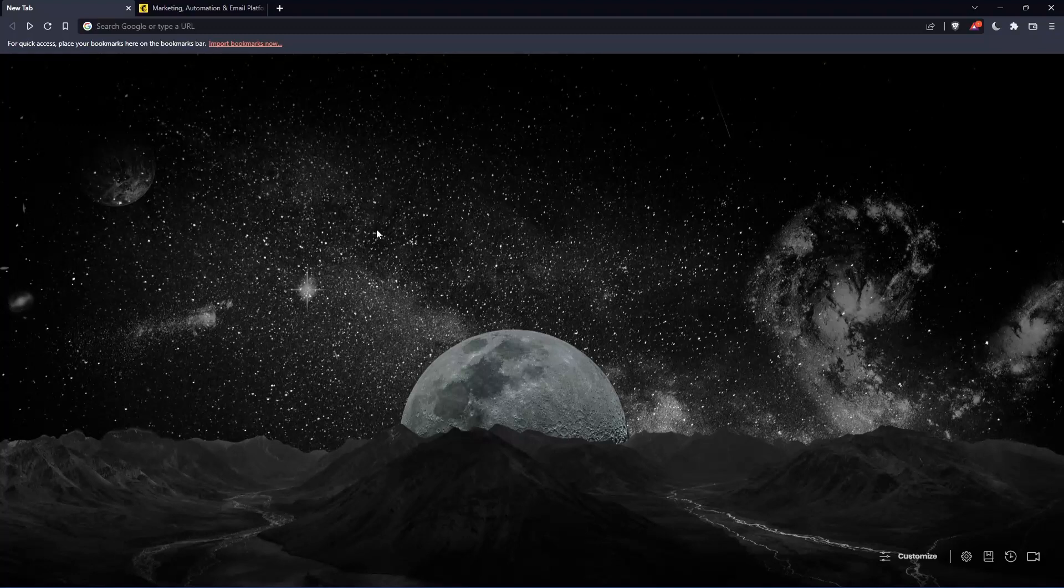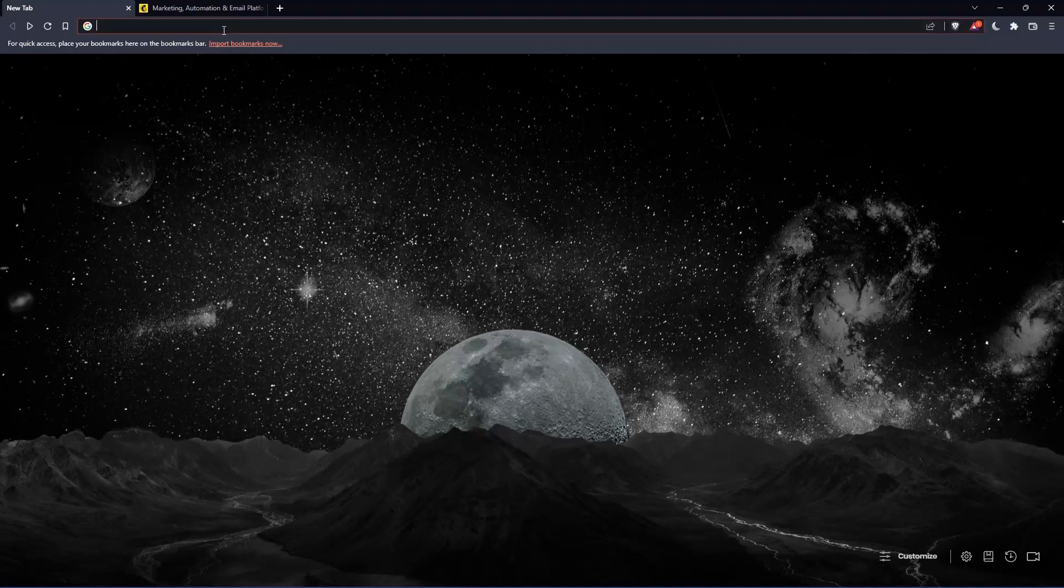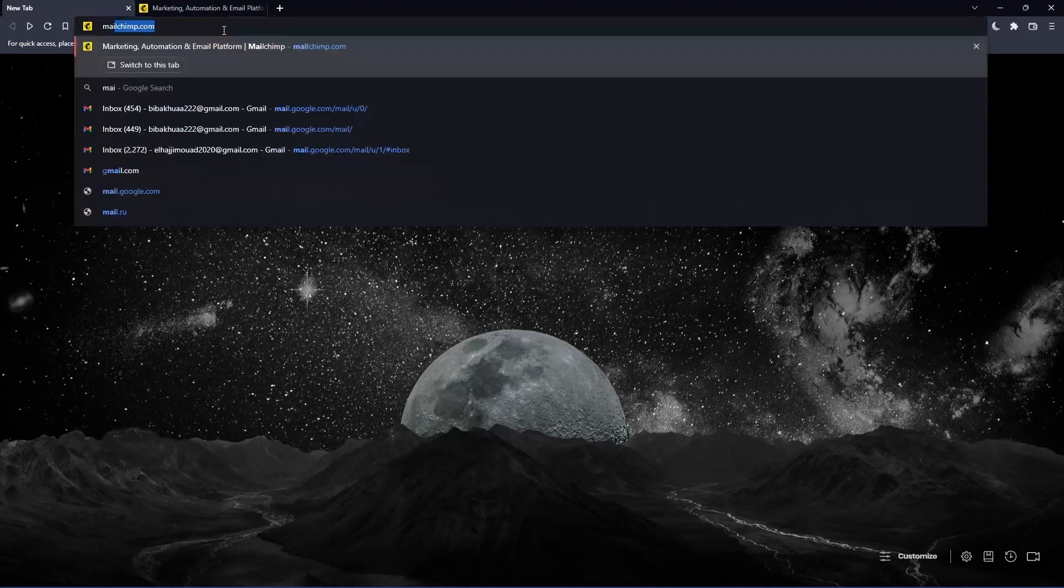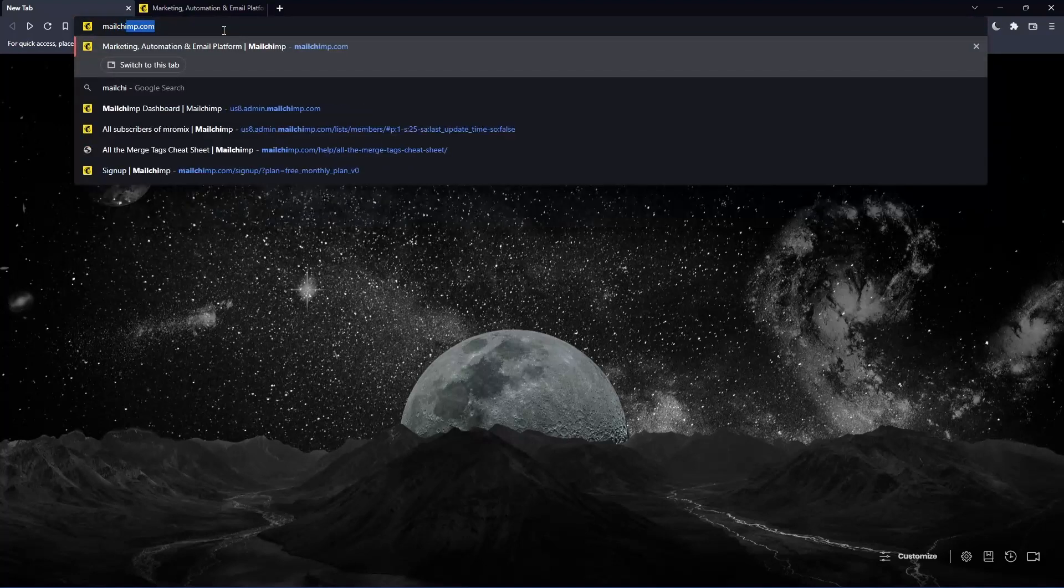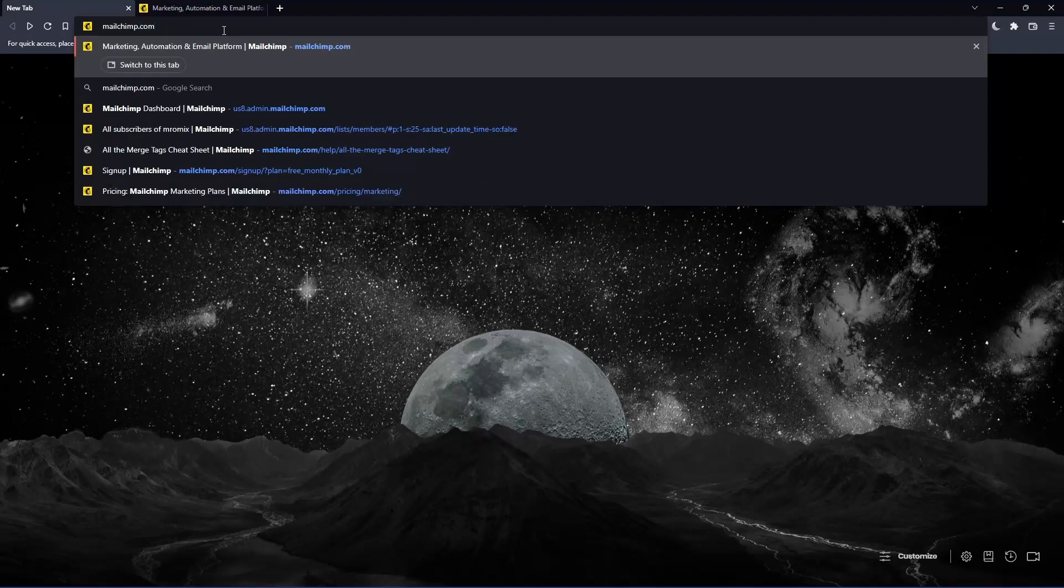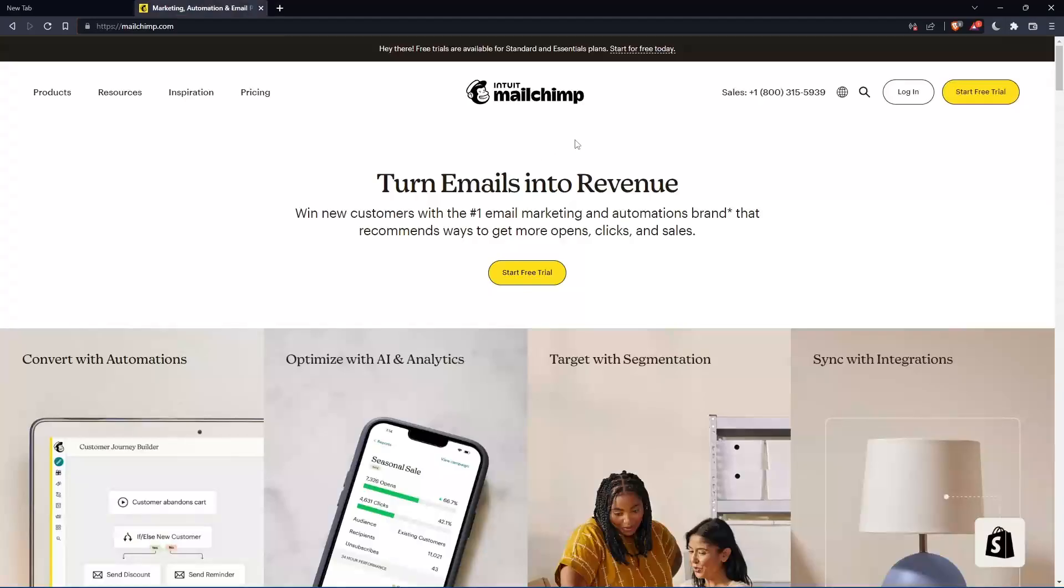Once you open that browser, make sure to go to the URL section and simply type mailchimp.com and hit the enter button. That should take you to this page, which is going to be your home screen or main screen.